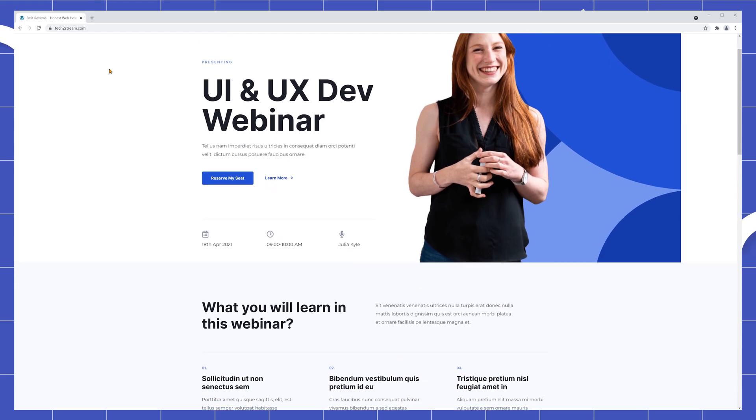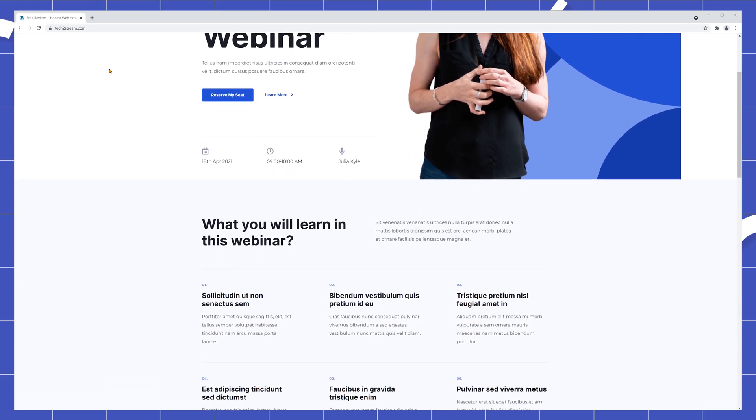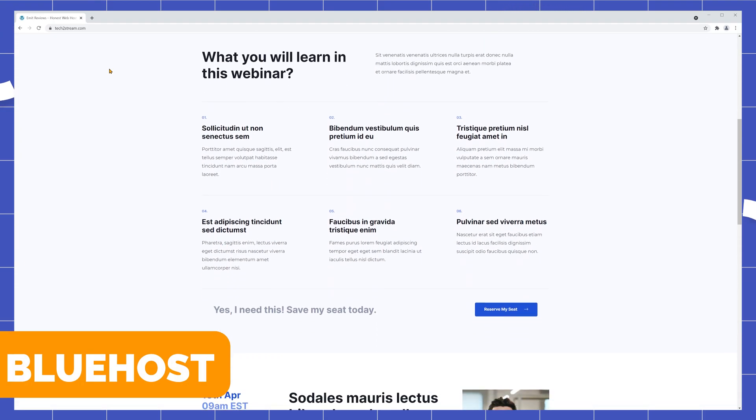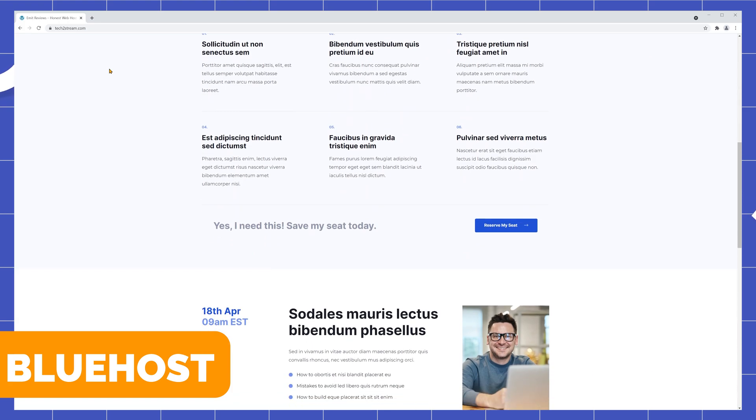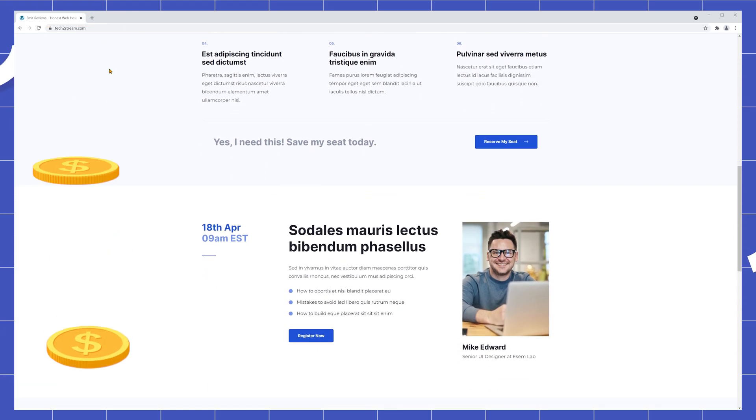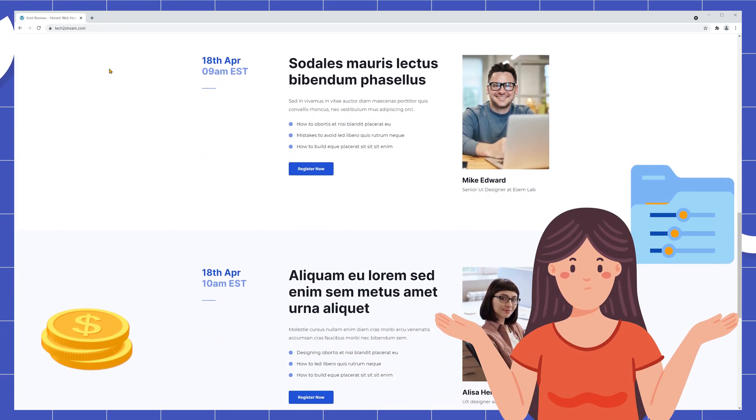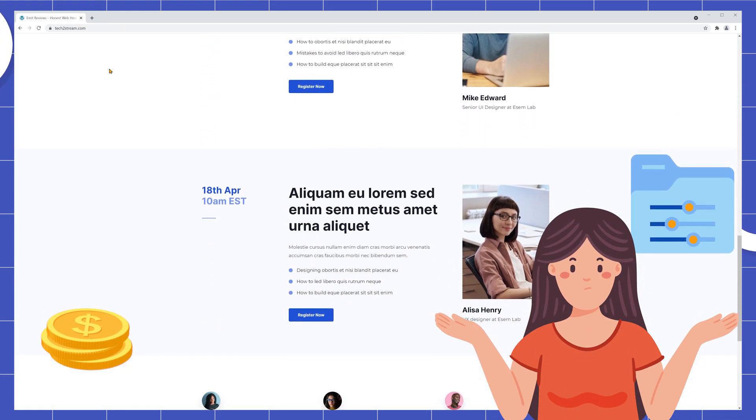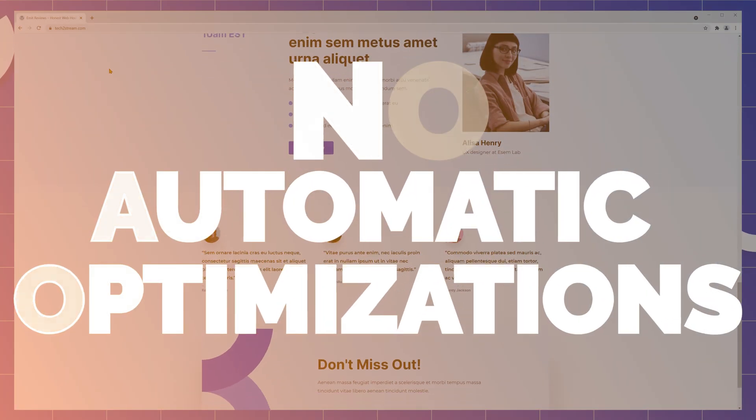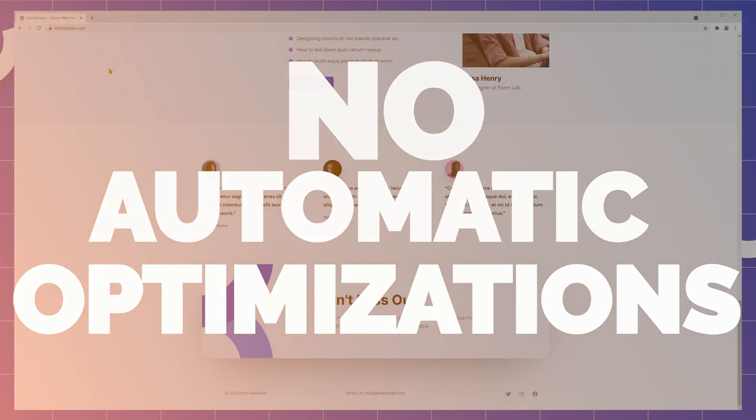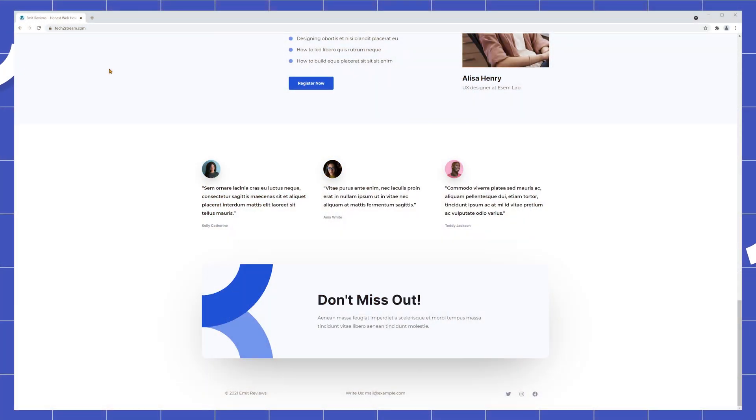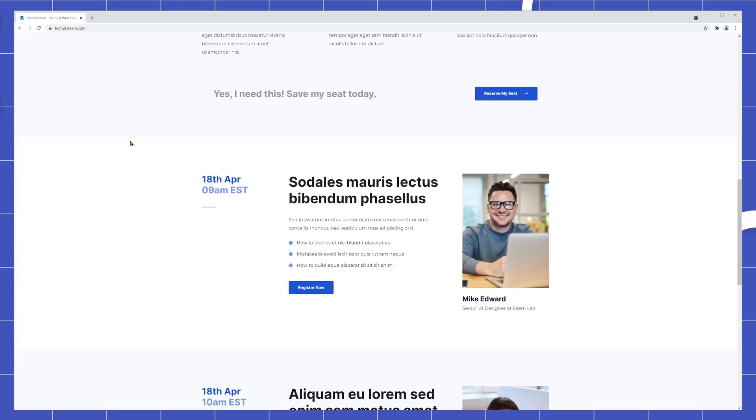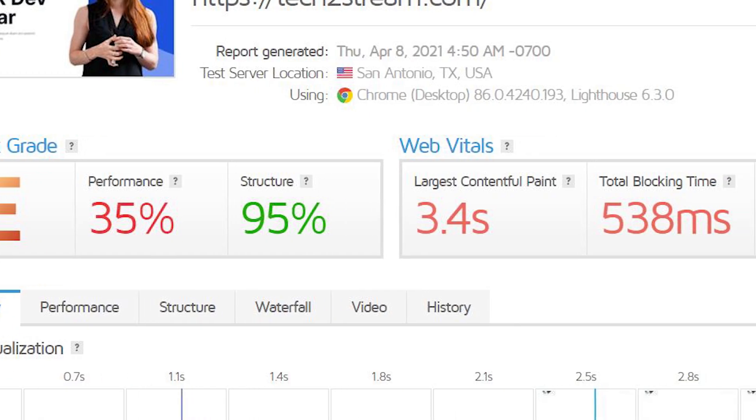In this tutorial I'll show you how to make a website just like this using Bluehost. But Bluehost is a cheap web hosting provider that doesn't offer much in terms of automatic performance optimizations. So usually a website that looks like this loads like this.